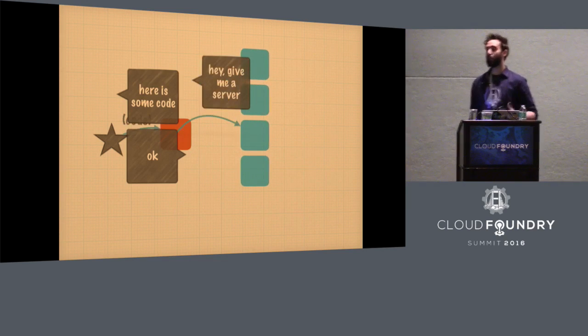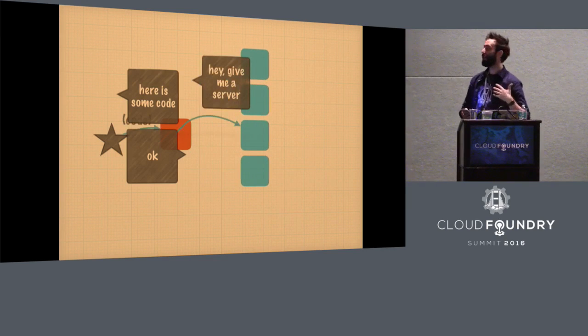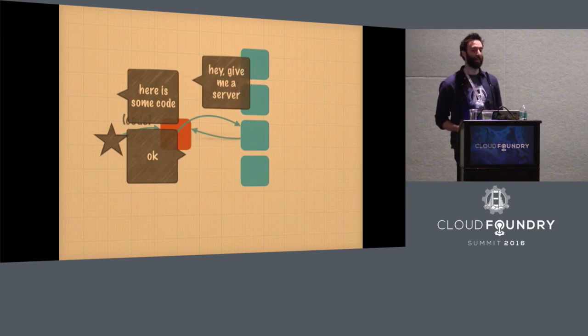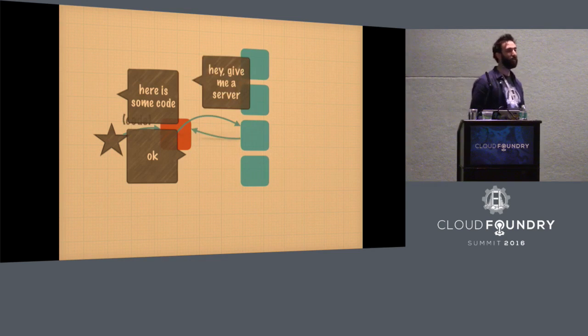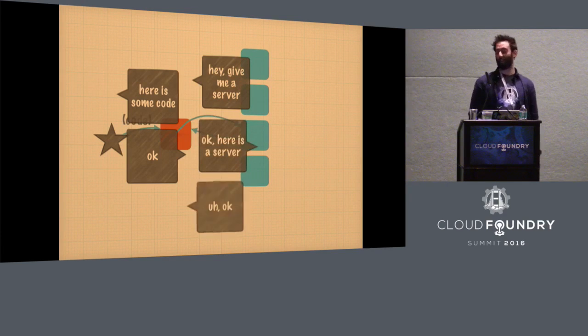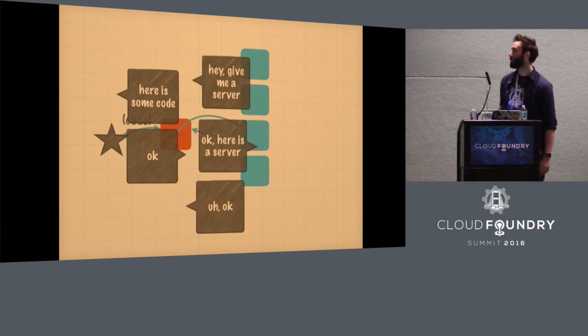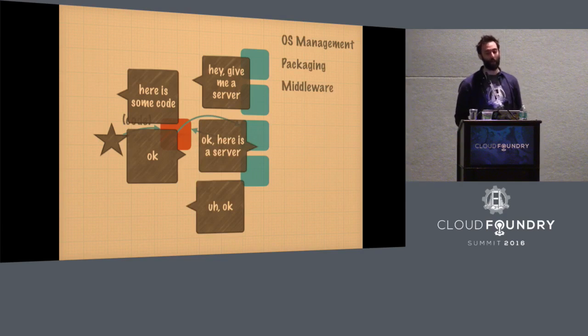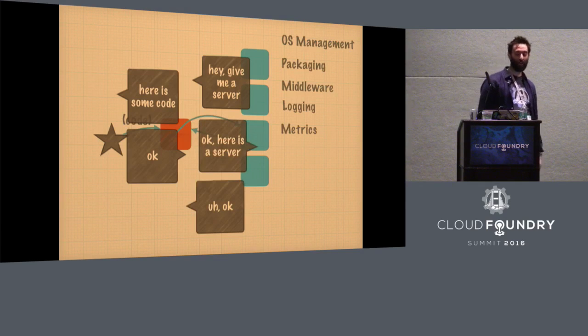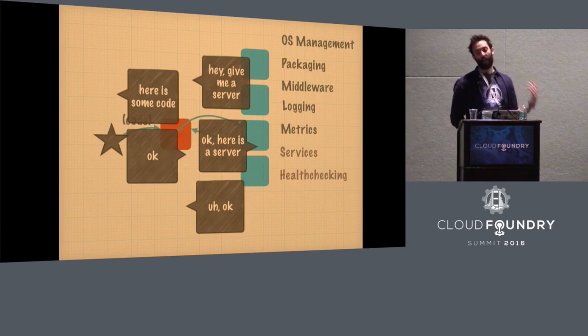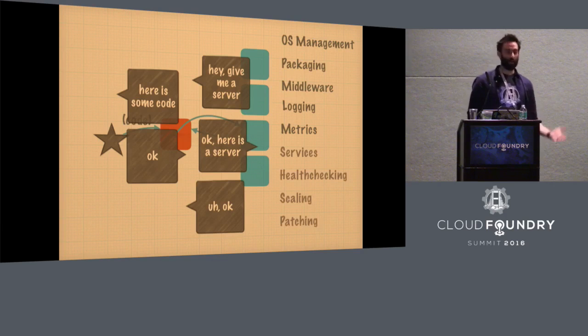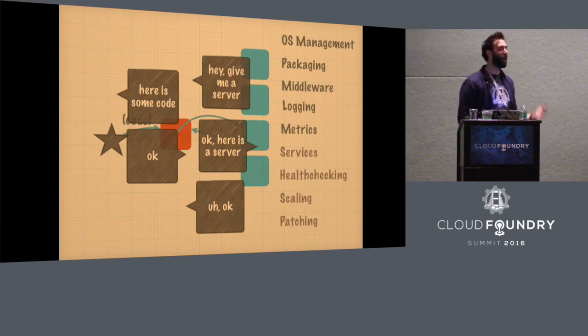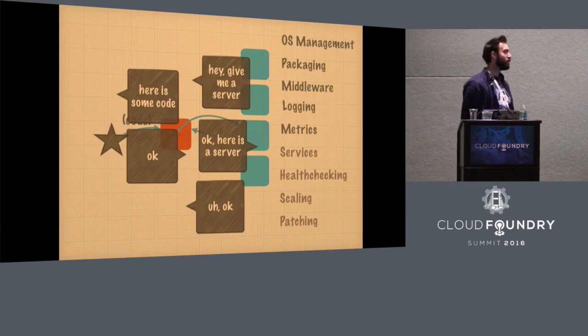But at the back end, what we were doing is we were saying, hey, give me a server. And the cloud was saying, right, here's your server. And we still had to figure out packaging and middleware and OS management and logging and metrics and services and on and on. There was still a lot of complexity for us to actually implement one of these things.